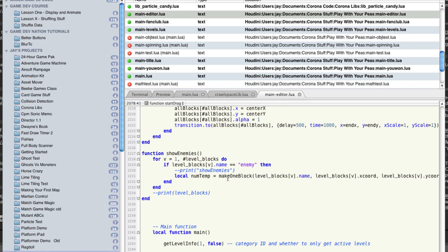And let's say I'm looking at make one block. Okay, so I'm looking in here, and I think, well, I need to check and see maybe in make one block, that's where my problem is, whatever.